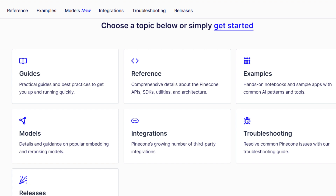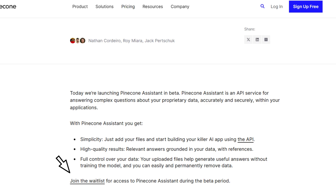Let's get started. Join the waitlist to get access to Pinecone Assistant during this beta period and I'm excited for the future. See you in another video. Thank you.